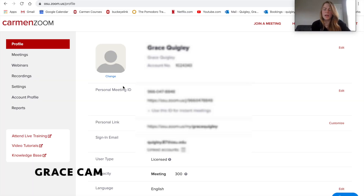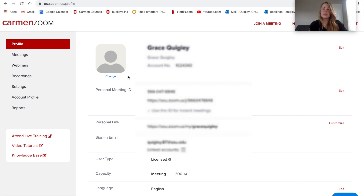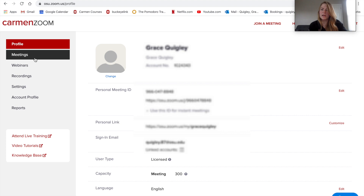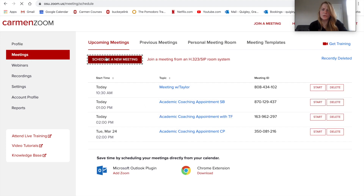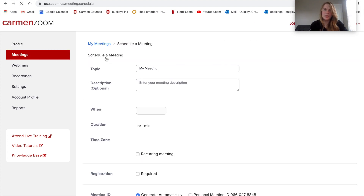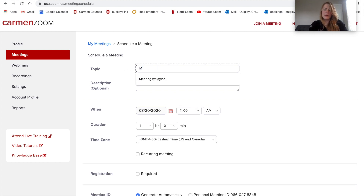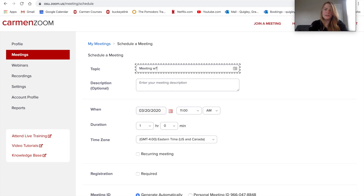I'm going to be making a meeting with Taylor. This is my main profile on CarmenZoom. I'm going to head on over to Meetings and schedule a new meeting. I'm going to type in my topic — meeting with Taylor.